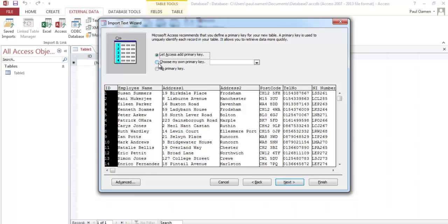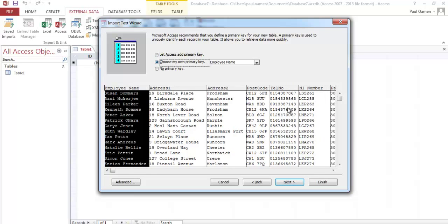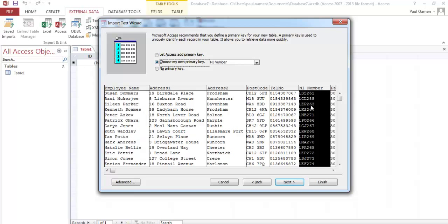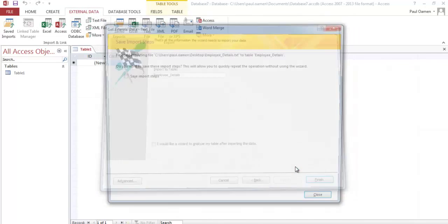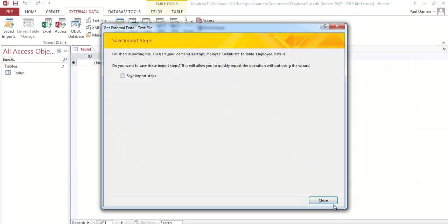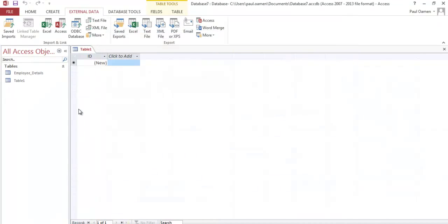The next thing is choose your own primary key. Here is my primary key right here - ID number. Click on Next, and that's it. That's all there is to it. You shouldn't be surprised that I've just finished creating my own database and populated every single data in there.